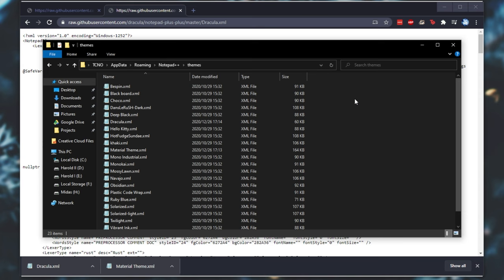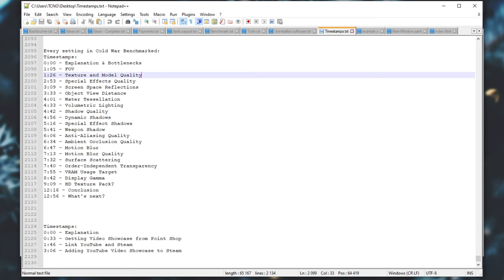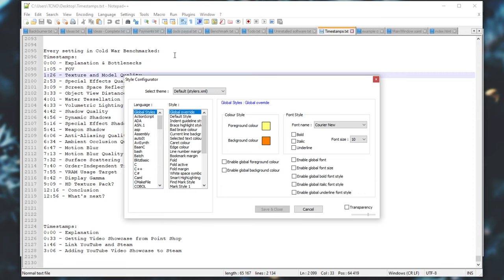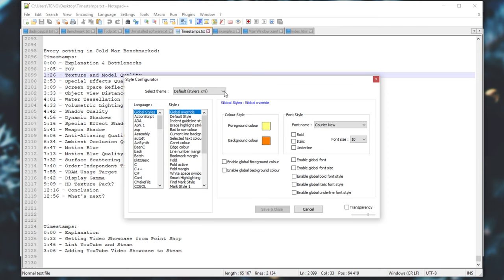After doing this, simply head back to Notepad++. Once again, Settings, Style Configurator, and from the very top, we should see our new Themes here. If not, simply close out of Notepad++ and reopen it. When it reopens, Settings, Style Configurator, and we can choose it here.